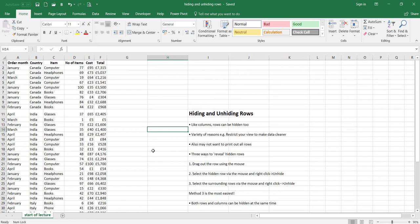The first method is you can drag out the row using the mouse. The second method is to select the hidden row via the mouse, then right-click and unhide. The third method is selecting the surrounding rows by the mouse and right-clicking and unhiding. Overwhelmingly, method three is the easiest. Also, just to clarify, you can have both rows and columns hidden at the same time — they're not mutually exclusive.